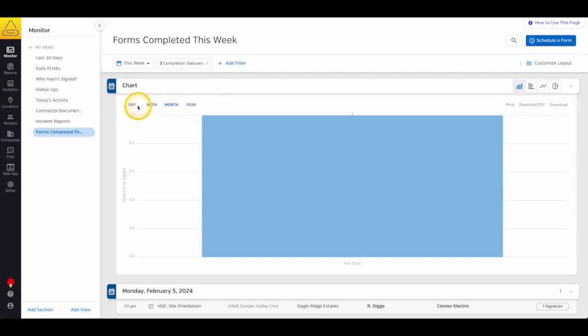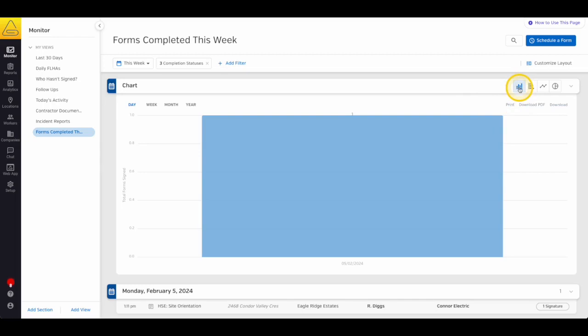Next, you can choose what type of chart you'd like to use. In the top right corner of the chart, you'll see buttons that indicate the different types that are available. We have column, bar, line, and pie charts.